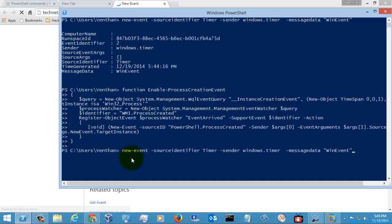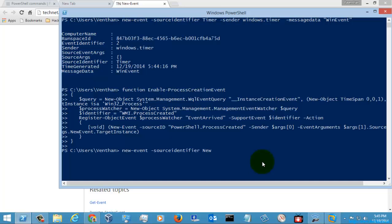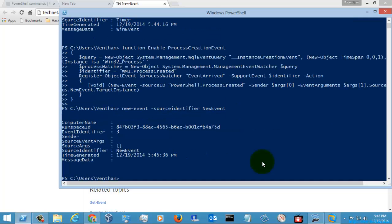This is how you create a new event. Let's try to create some other events here. This is how you will create a new event in your Windows PowerShell.